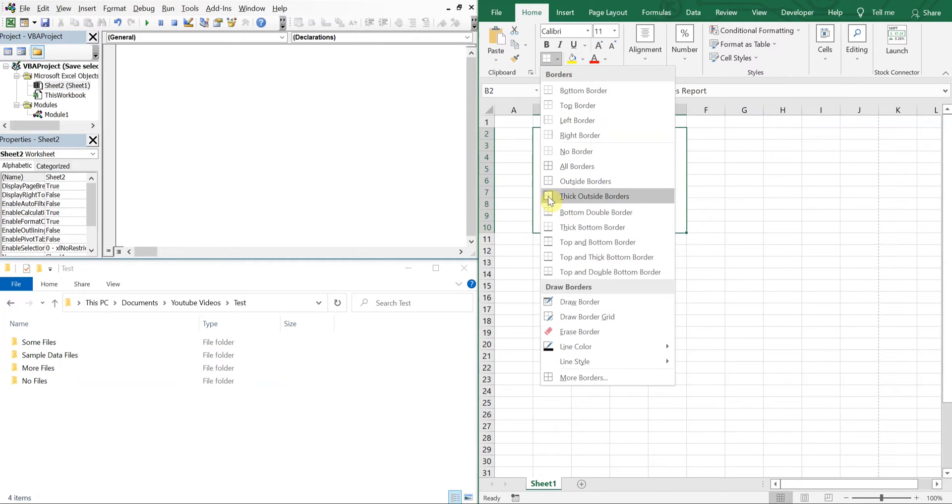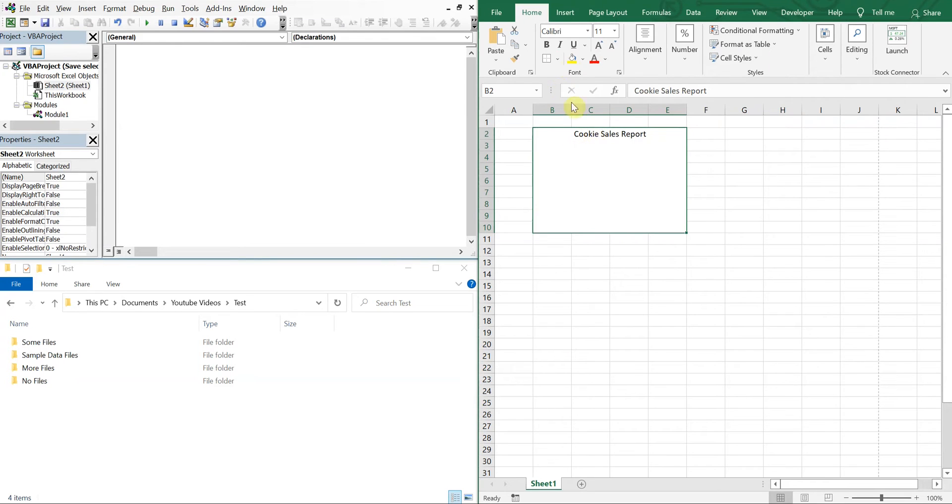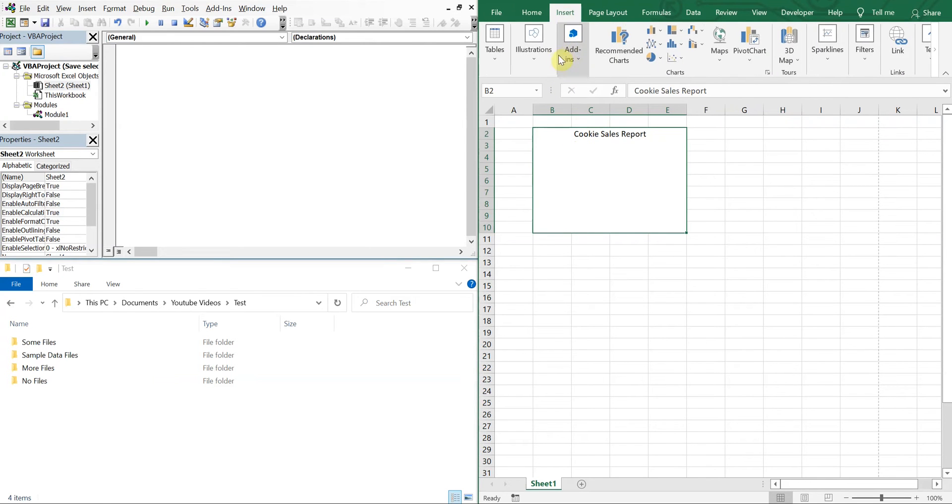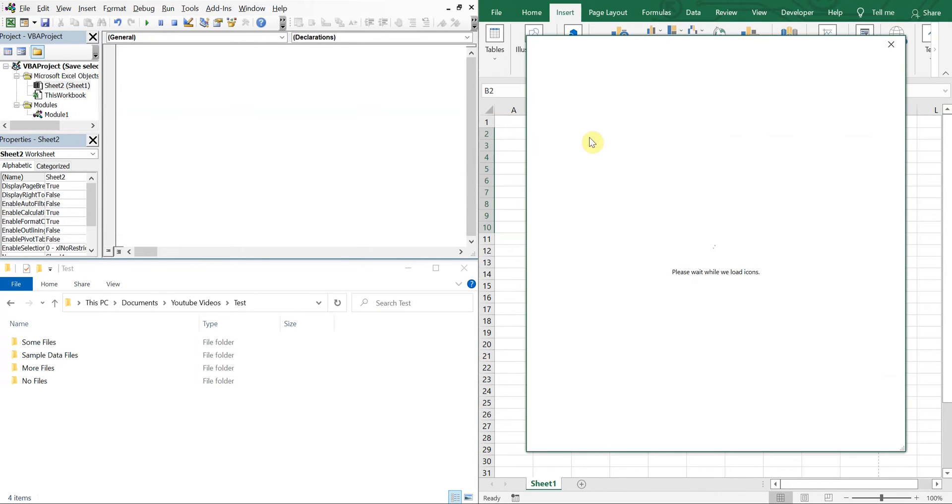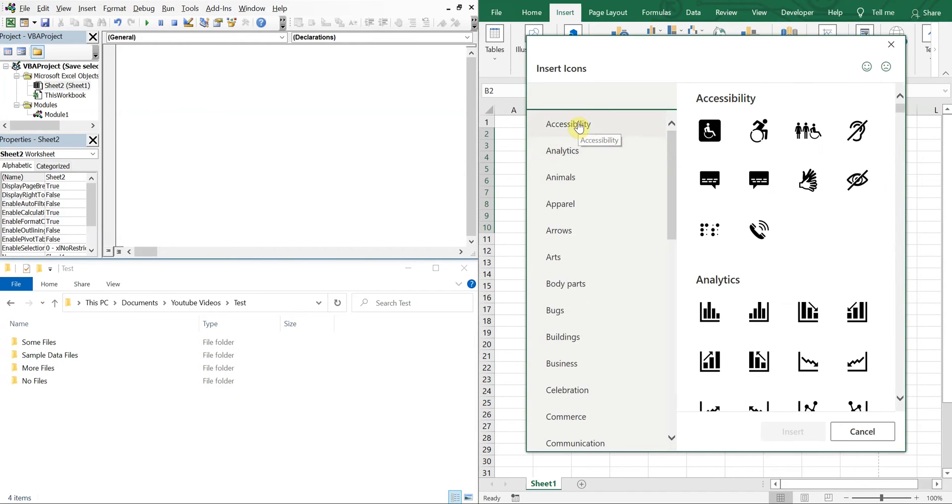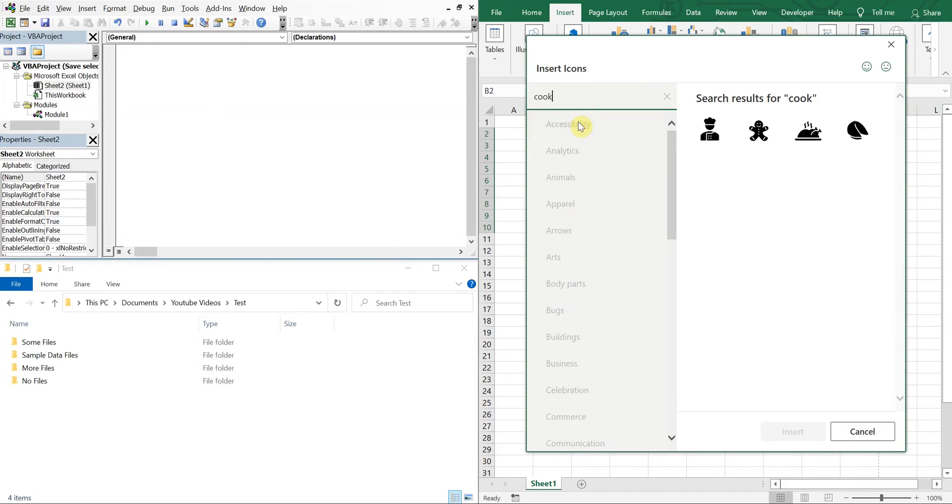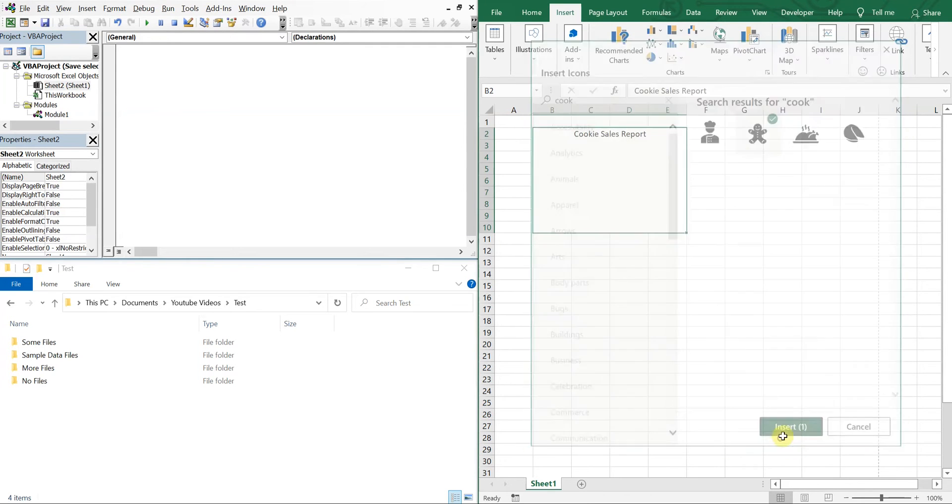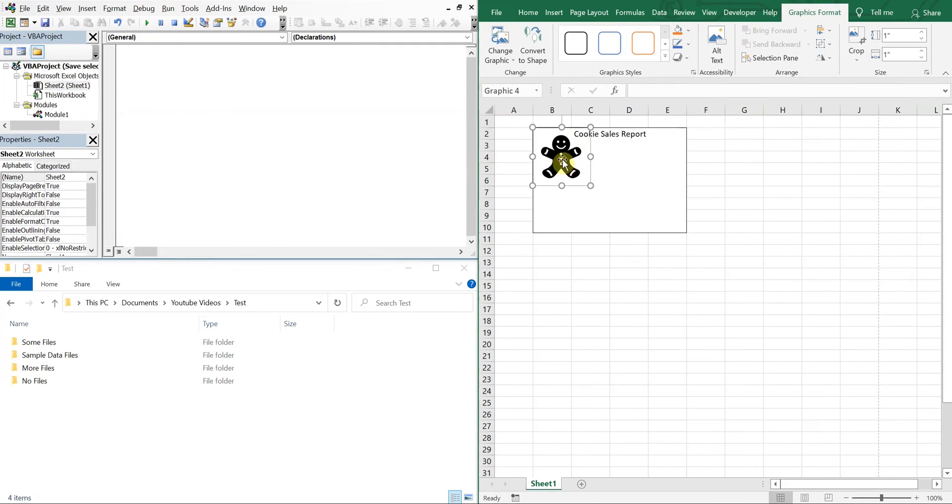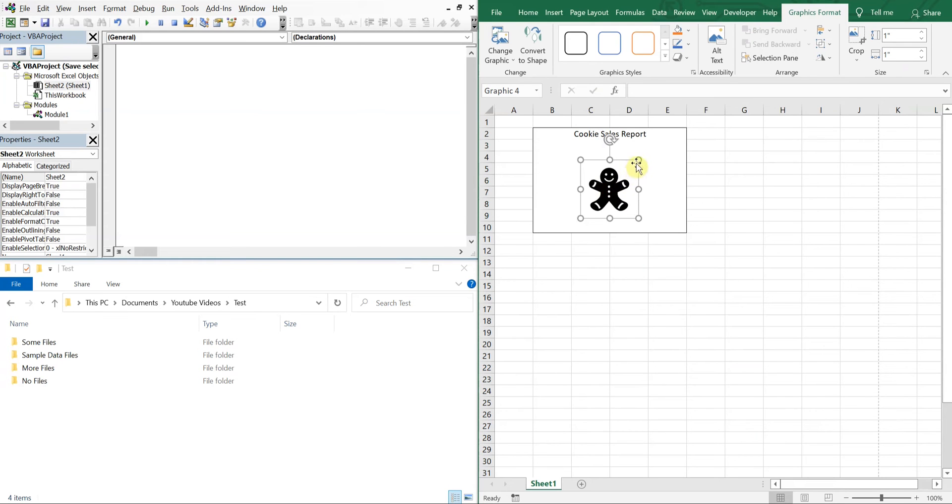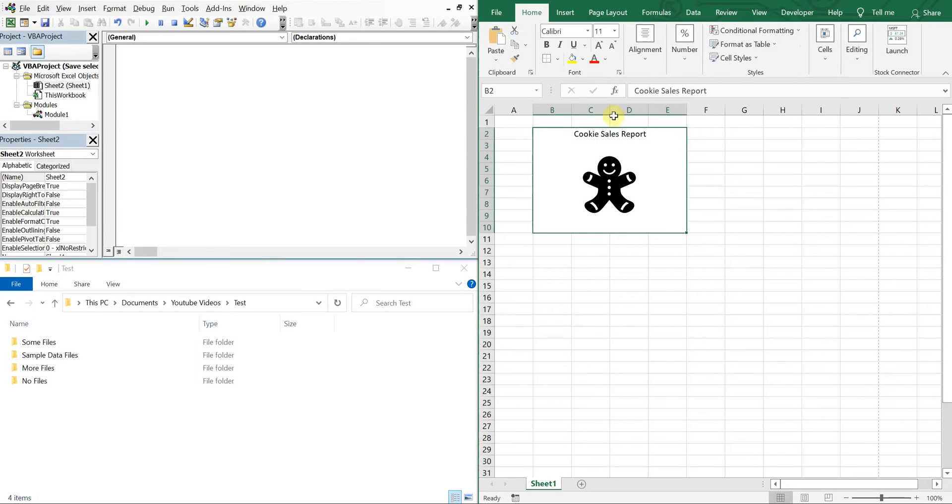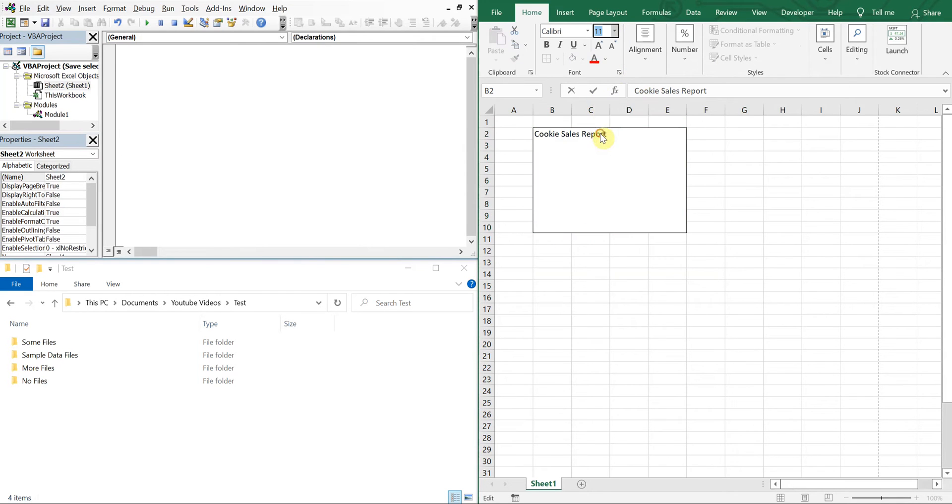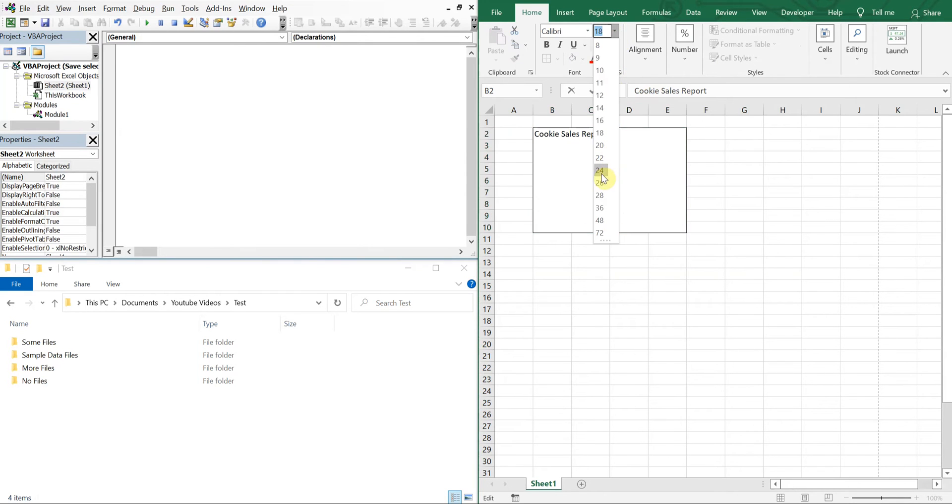Let's add a border and let's go ahead and also insert some type of illustration, icons. Do they have cookies? All right, let's go with the gingerbread man. Make this a little bigger. Let's make the wording a little bigger too, 18, 24.